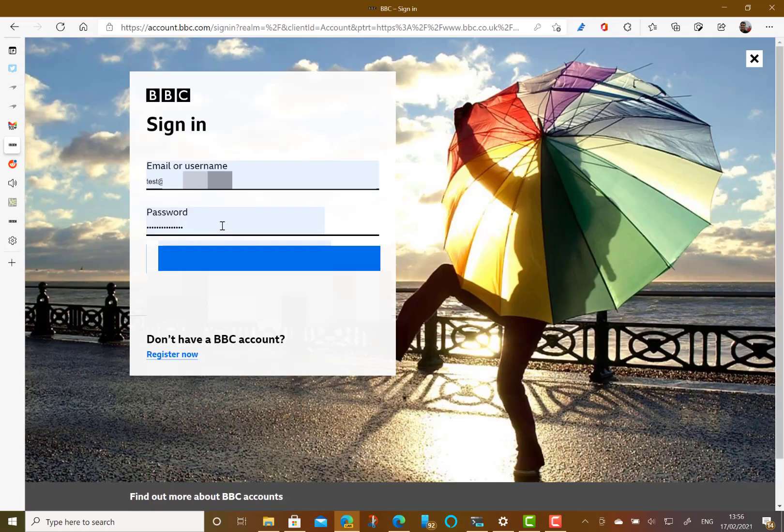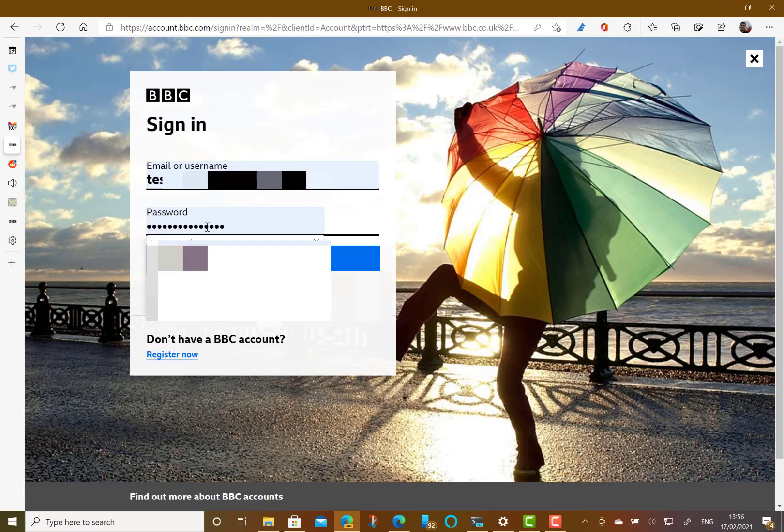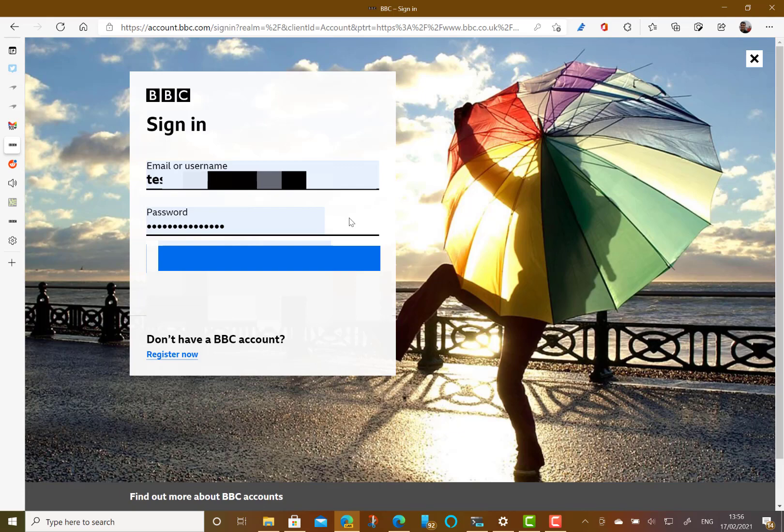So I've gone to the sign in page now and you can see here it's remembered the password for me and it's filled all that in. I haven't had to enter anything there so I don't need to know that password.